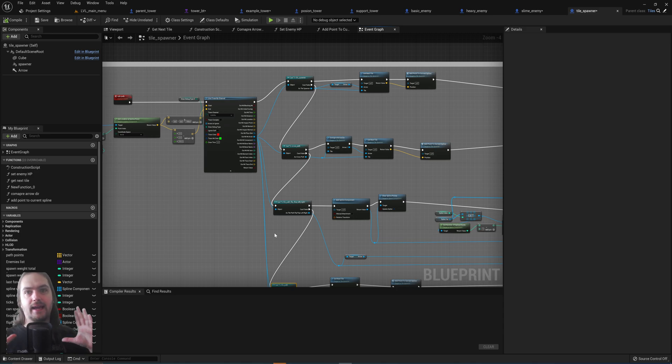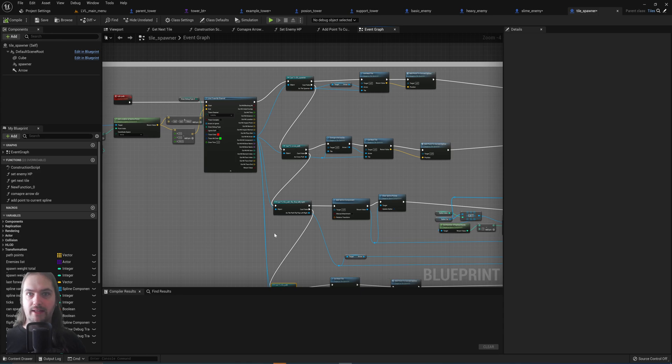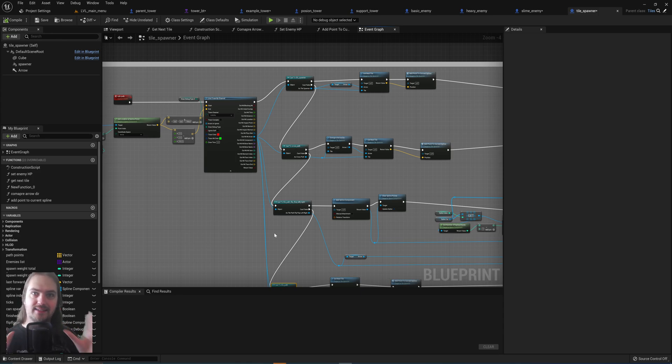You can make a base parent blueprint and then make those other 3 player characters as children of that. So the basic functionality stays the same.